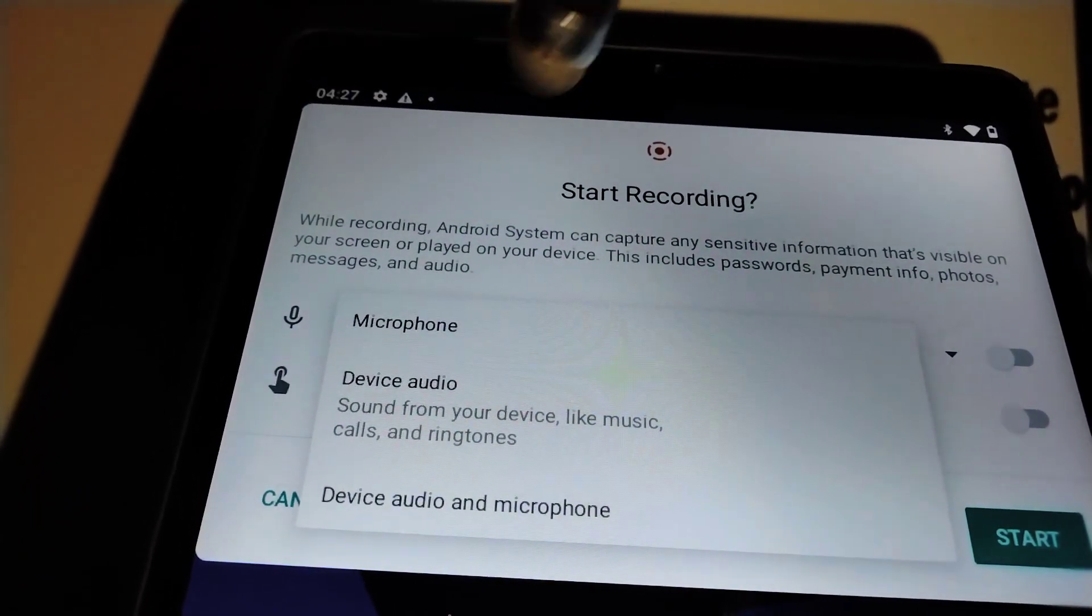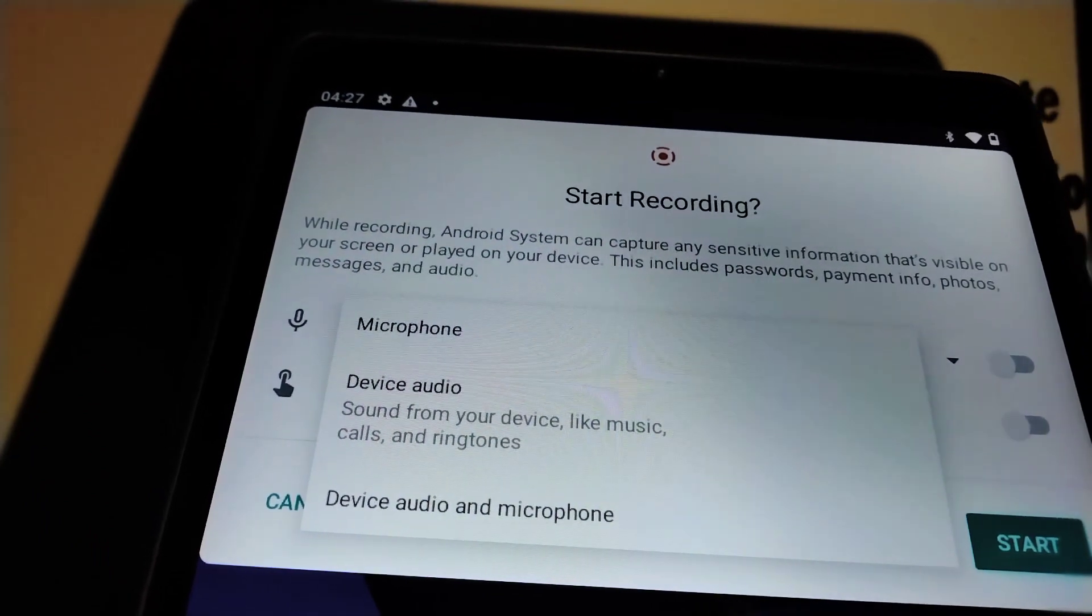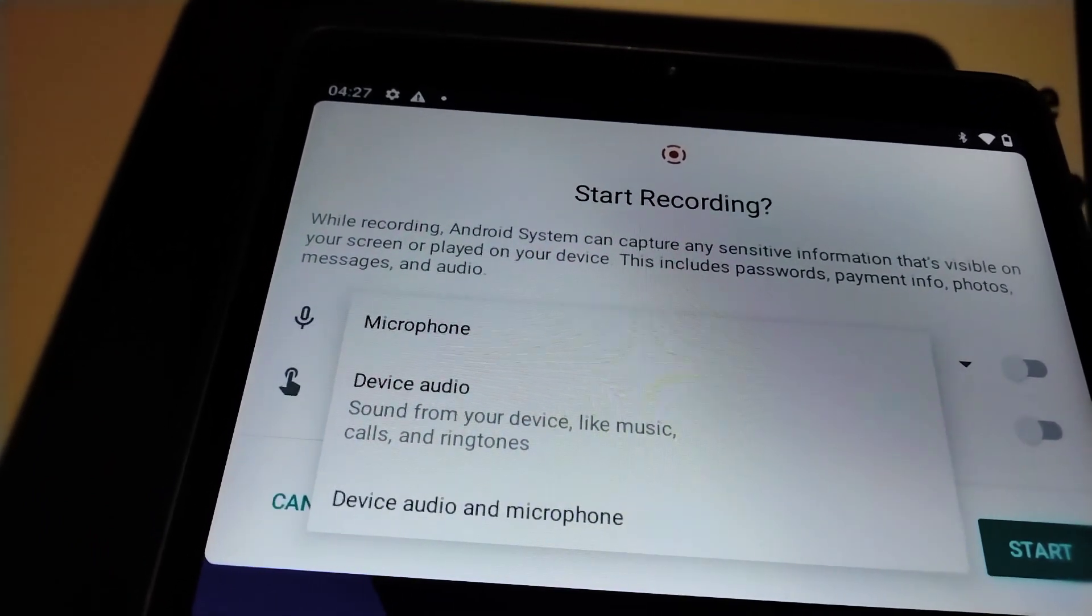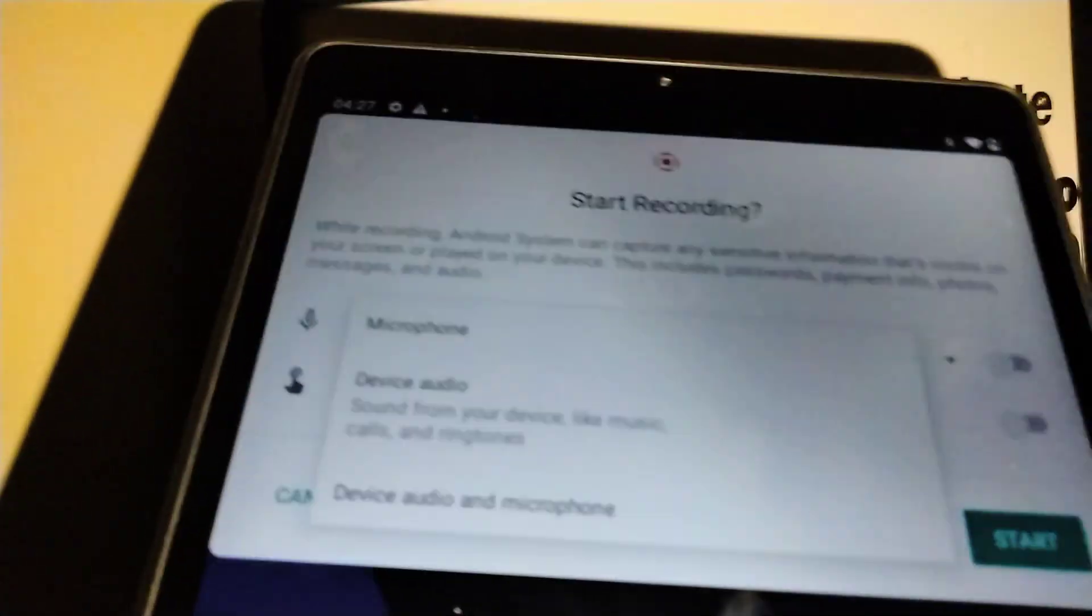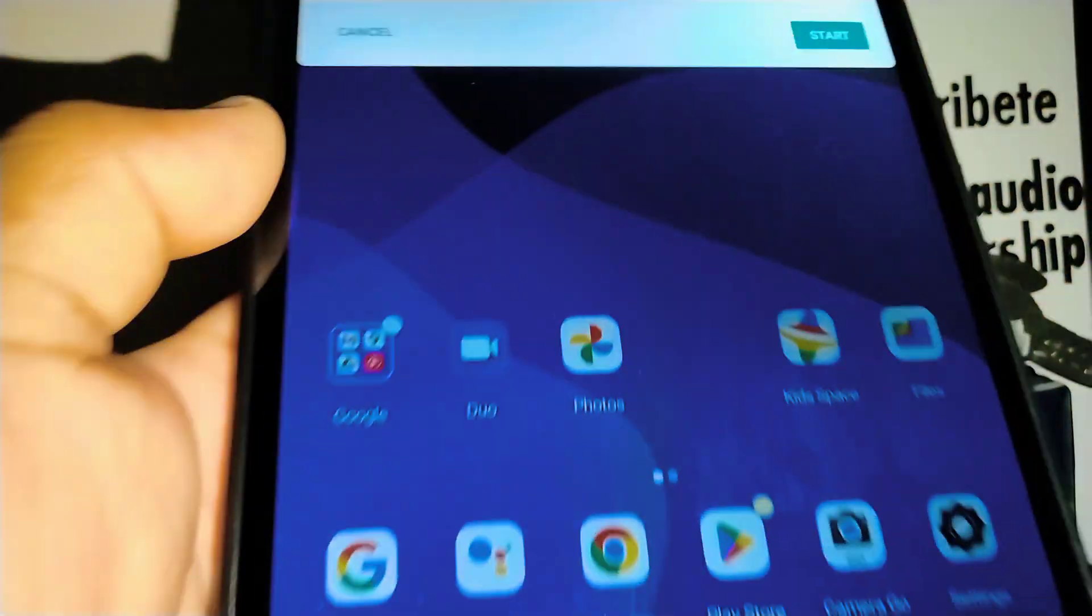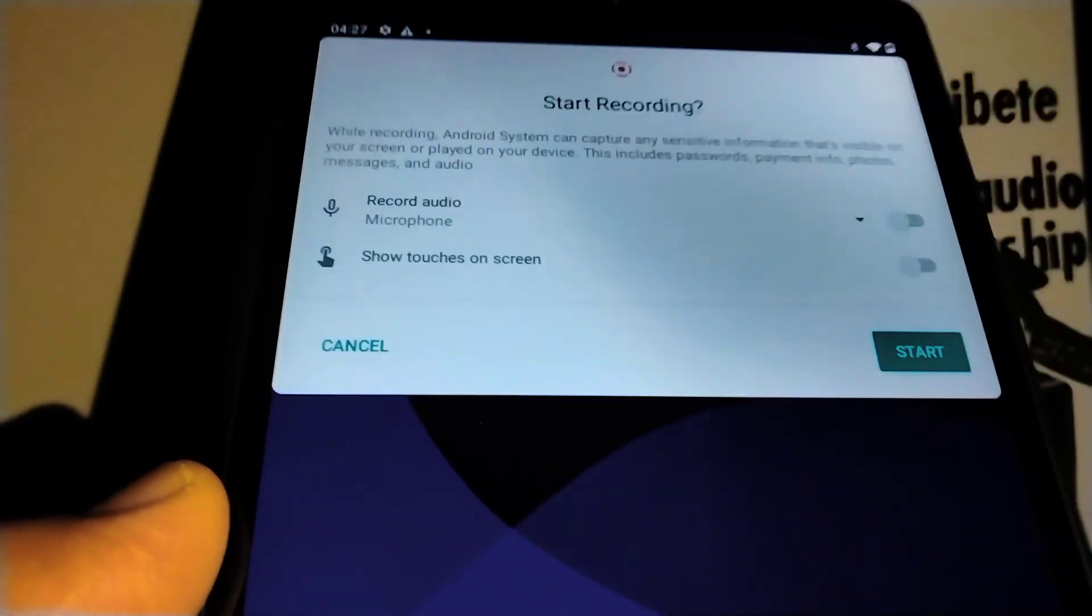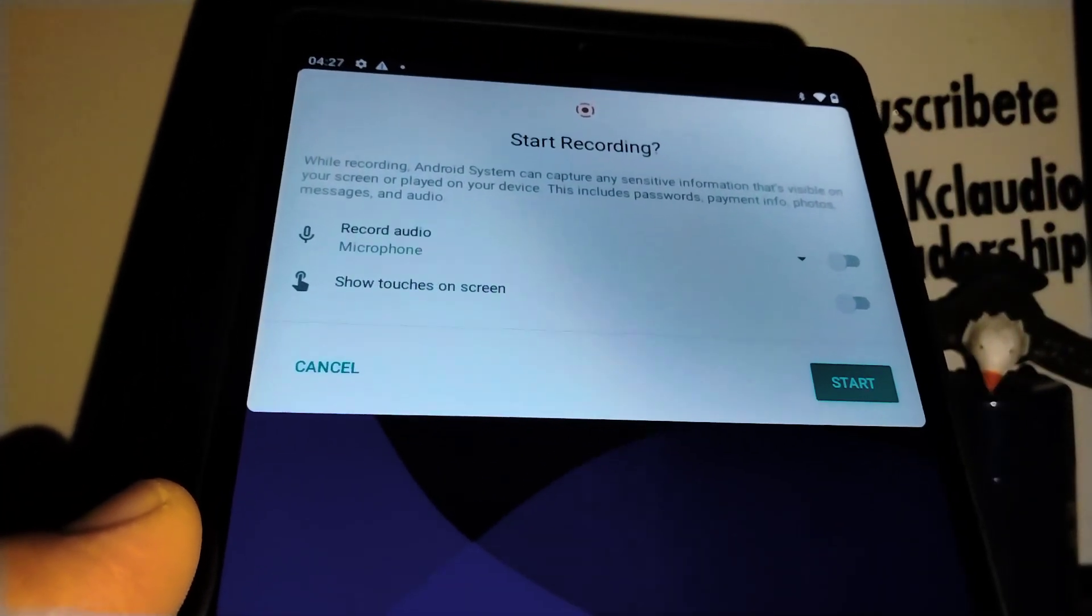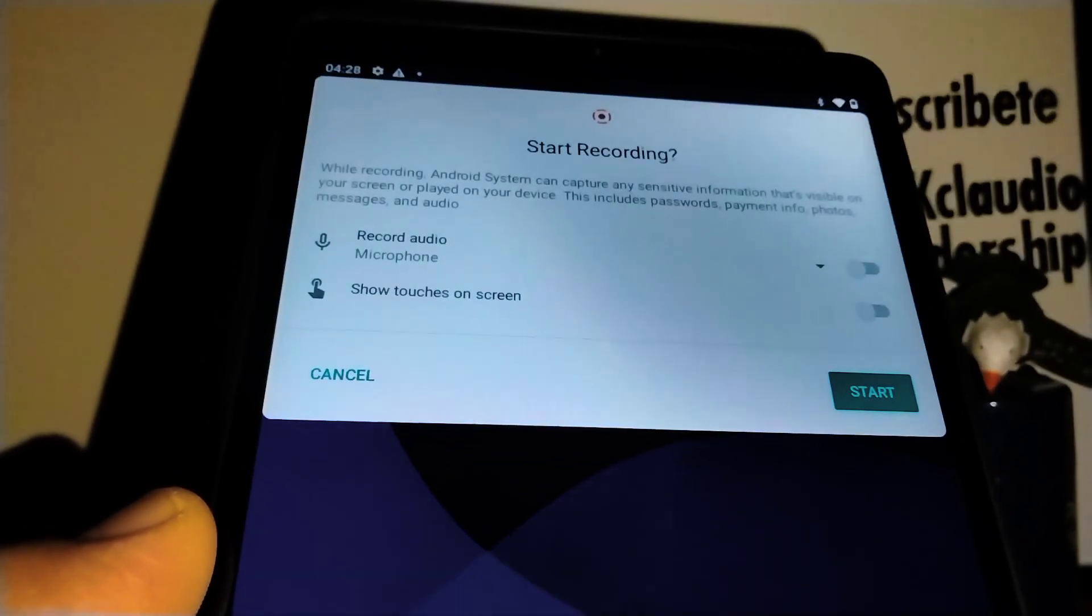Before we continue talking about screen recording, just to mention that it's very important to be careful while you're recording on your screen, because basically everything that is placed on the entire screen will record as a video. Make sure that you don't show any credit cards or very confidential information.